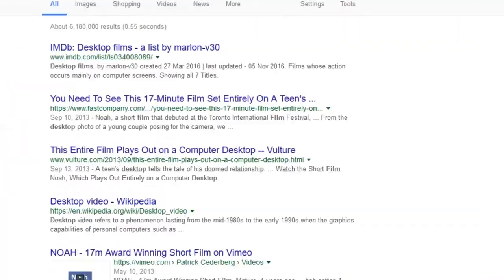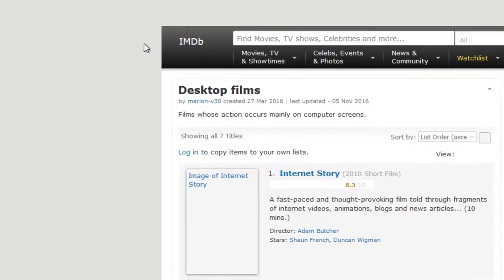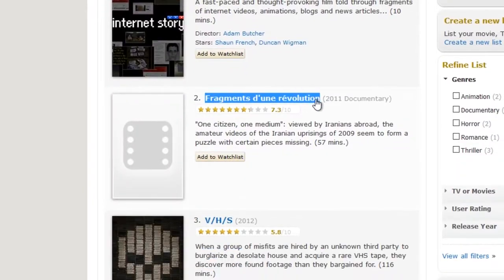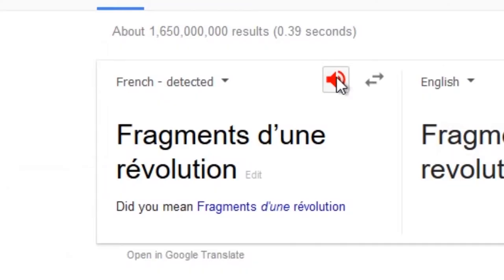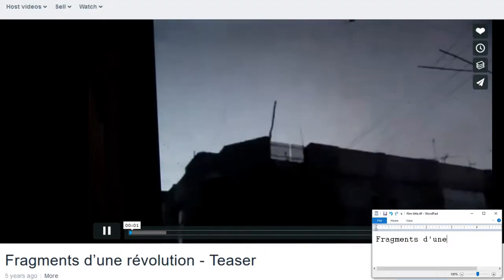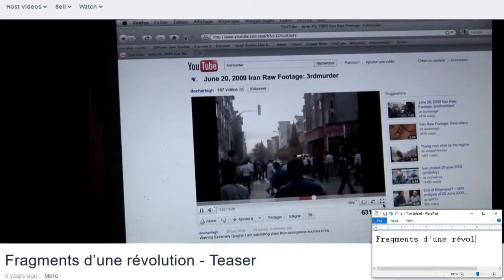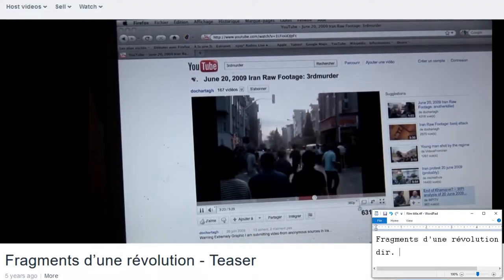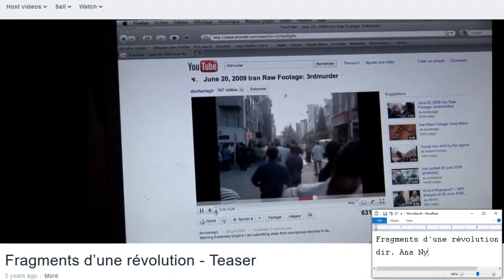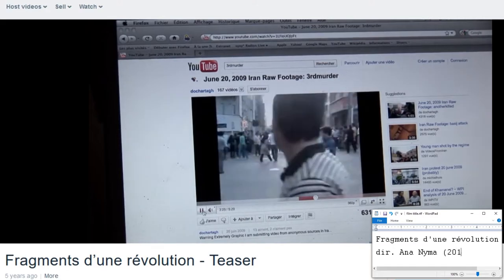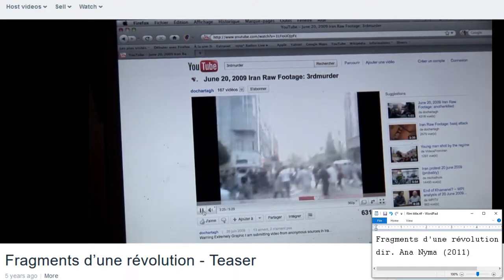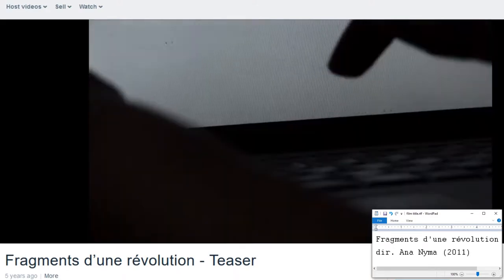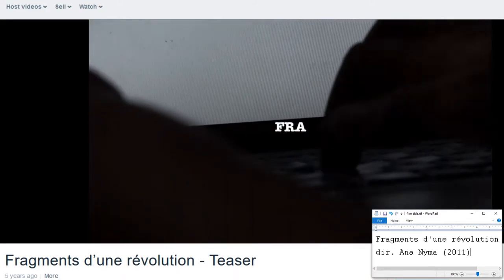In 2011, we had the documentary Fragments d'une Révolution, which was about the protests in the Middle East at the time. This does not quite stick to the genre, as it's mostly shot from off-screen, but it's an early example, so I'm gonna count it.